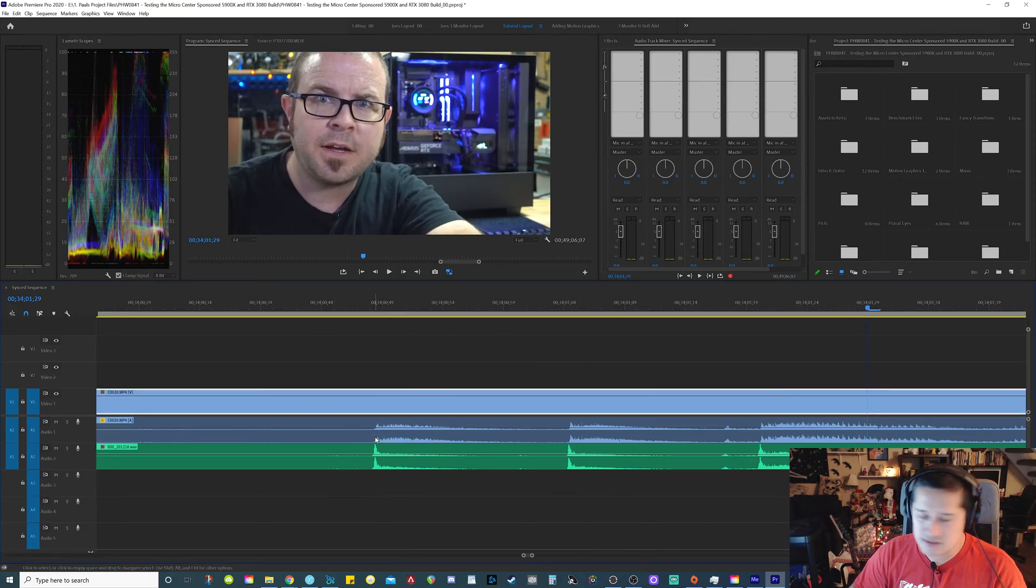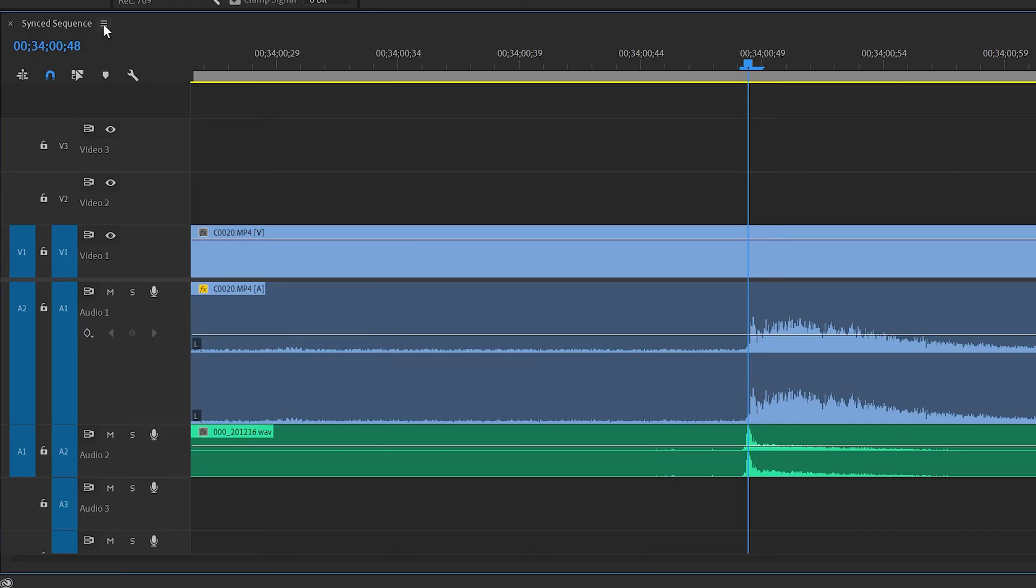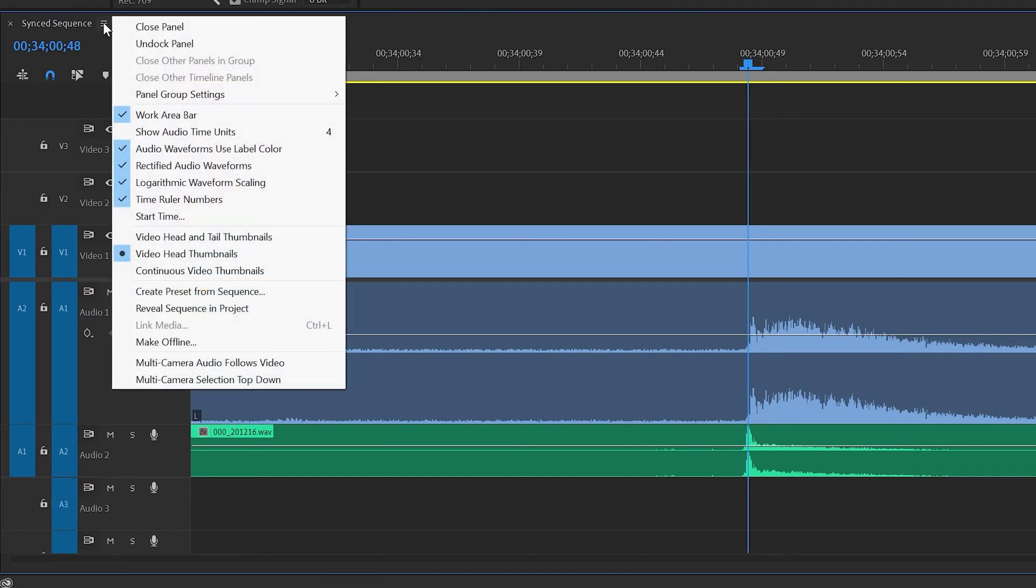If you click here on the little hamburger symbol, whatever you call that, and you go to show audio time units, you are able to select the hotkey for this. In my case, I put it on four.